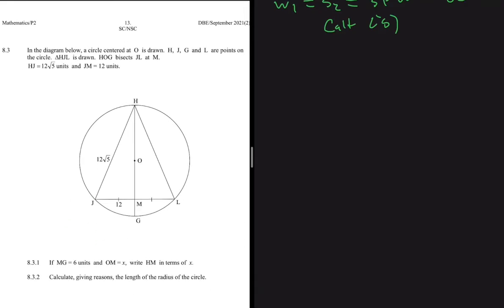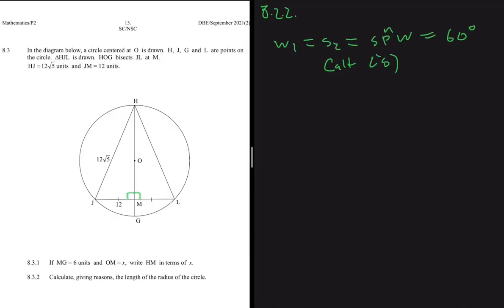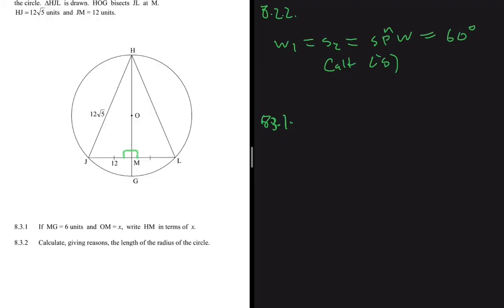8.3: in the diagram below, a circle centered at O is drawn. H, J, G and L are points on the circle. Triangle HGL is drawn. OG bisects GL at M, so the angle at M is 90 degrees. We are given MG equals 6 units and OM equals x units. 8.3.1 asks us to write HM in terms of x.